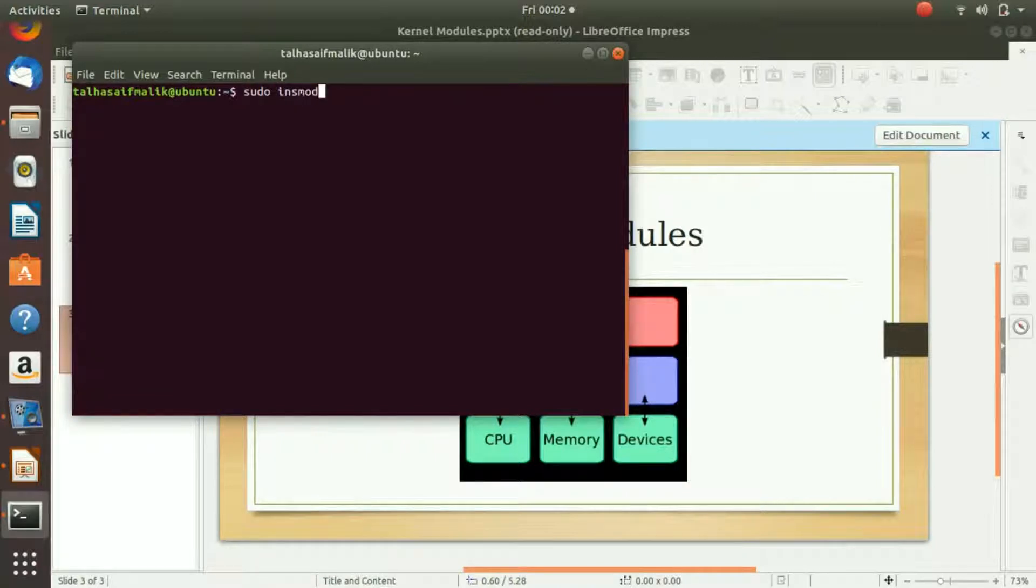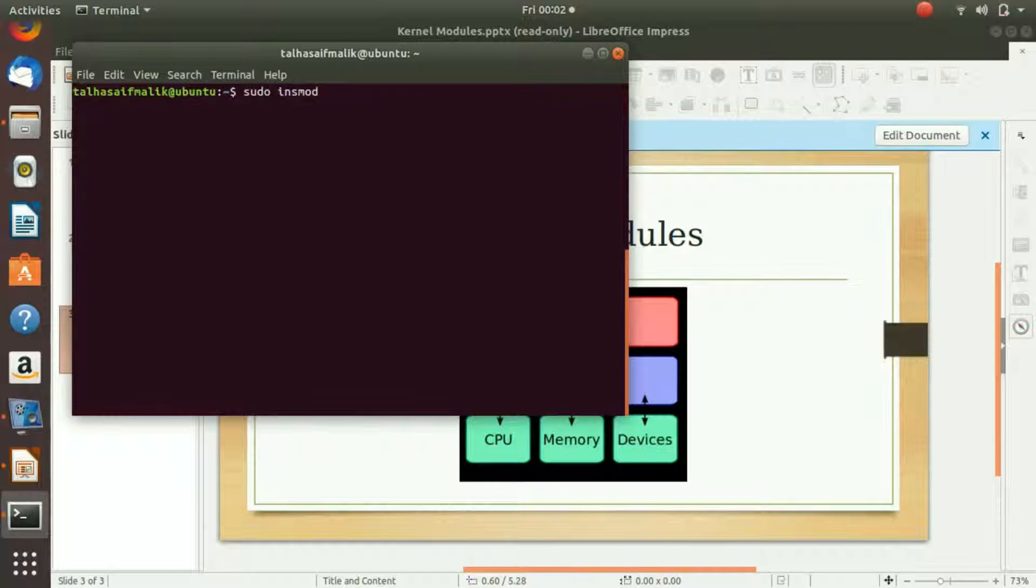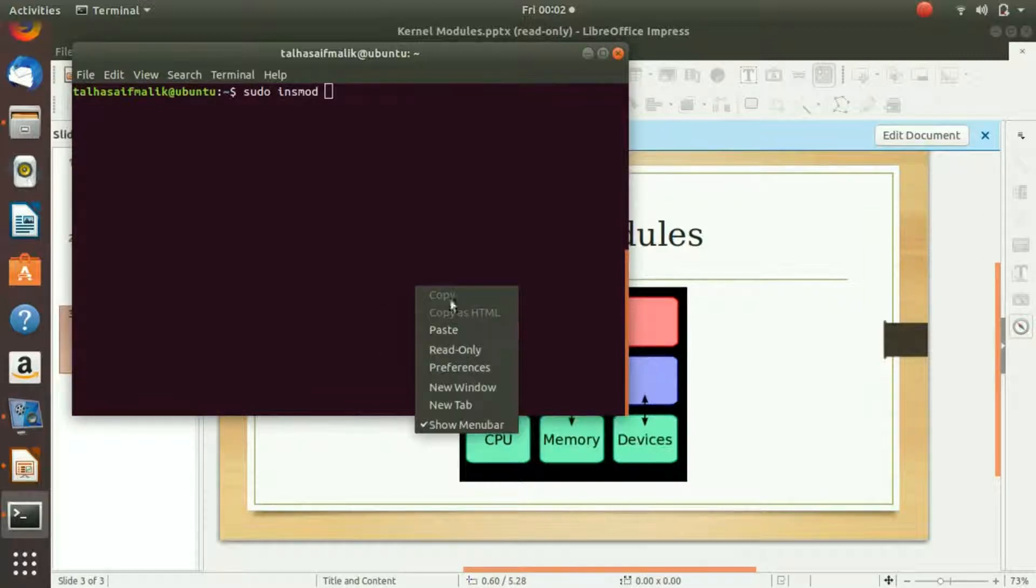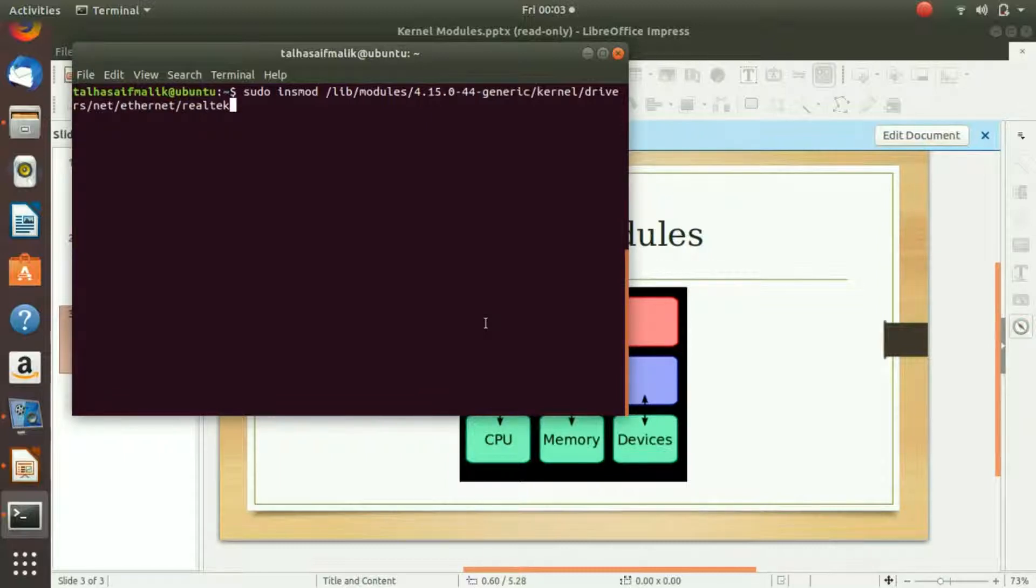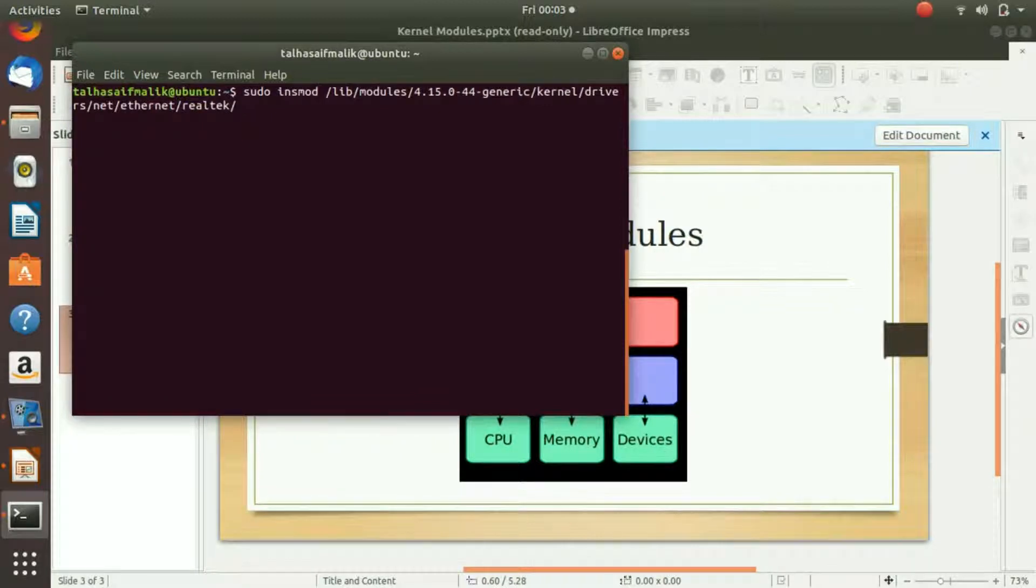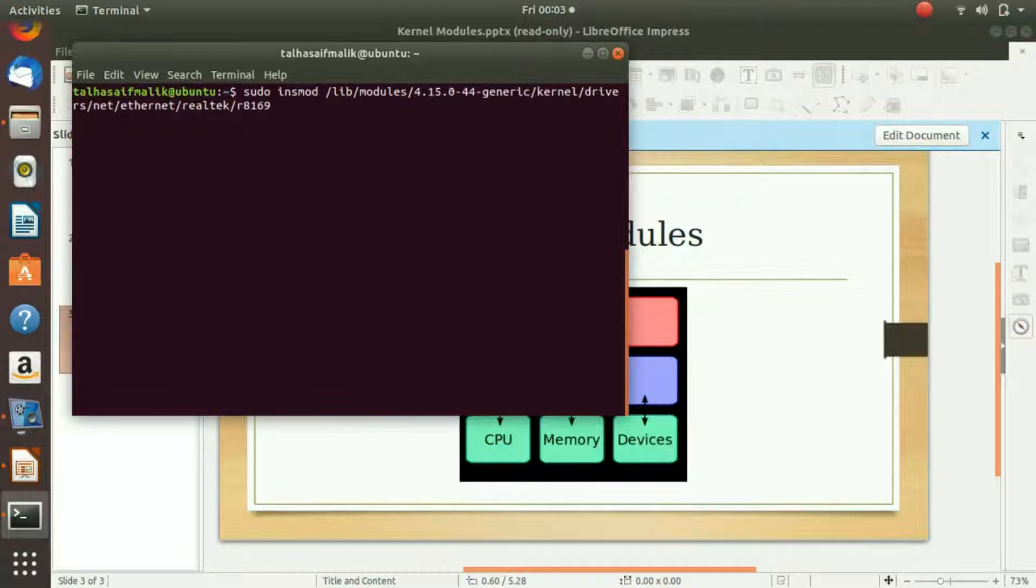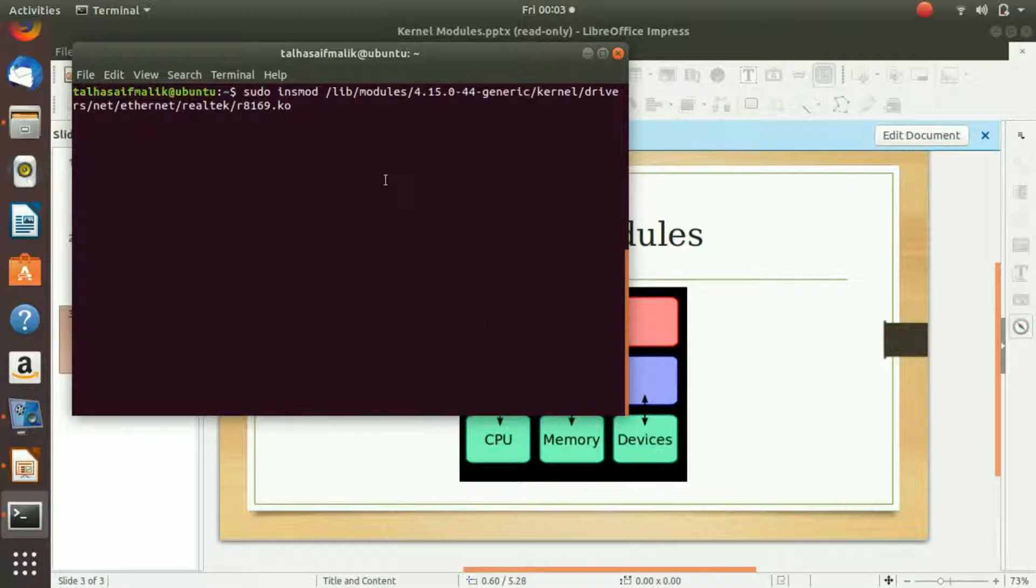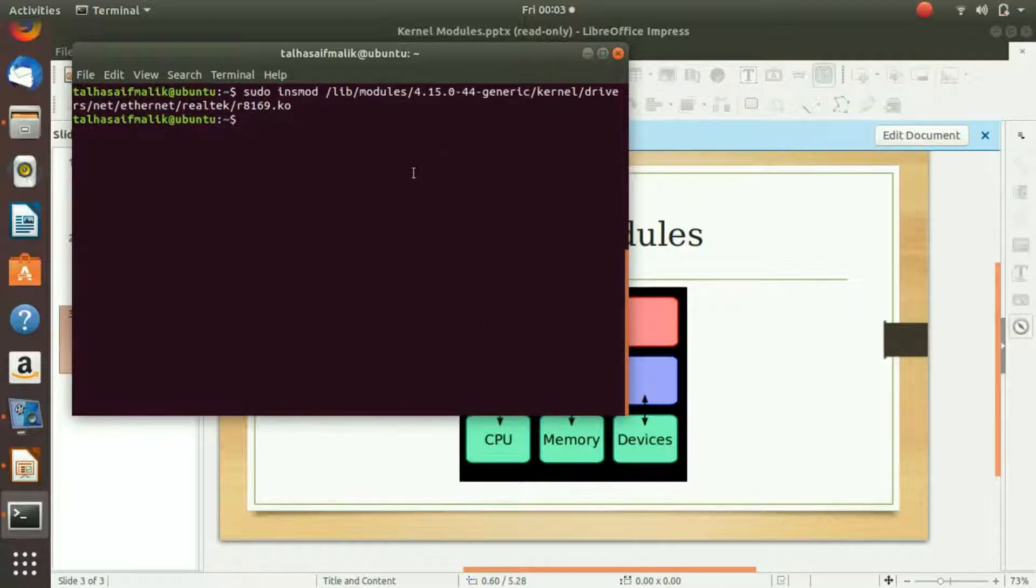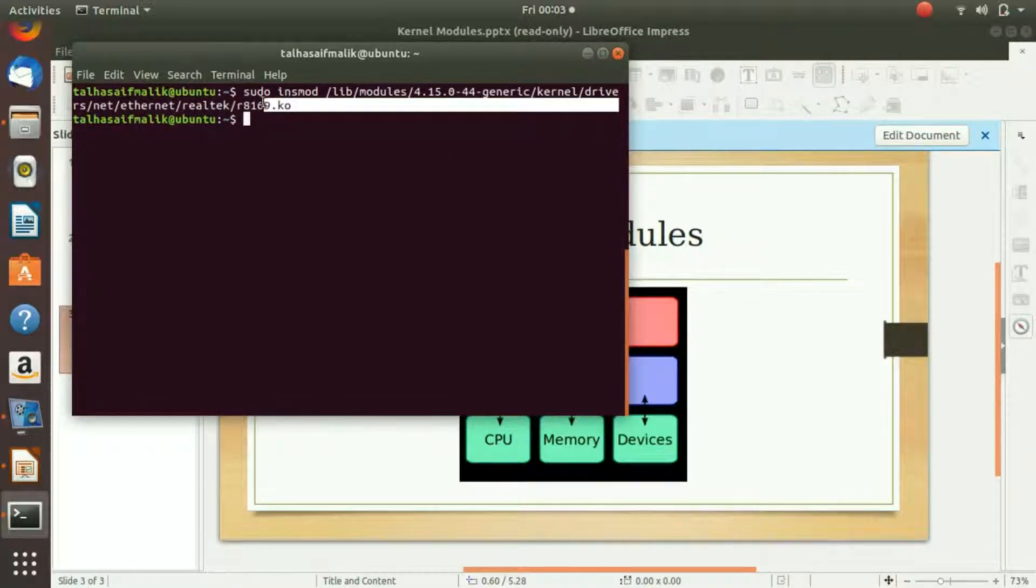I write here insmod and then I copy the path of that file. I paste it and then I write here the file name, which is /r8169. The extension of that file was .ko, which stands for kernel module. I hit enter and the kernel module has been successfully installed.